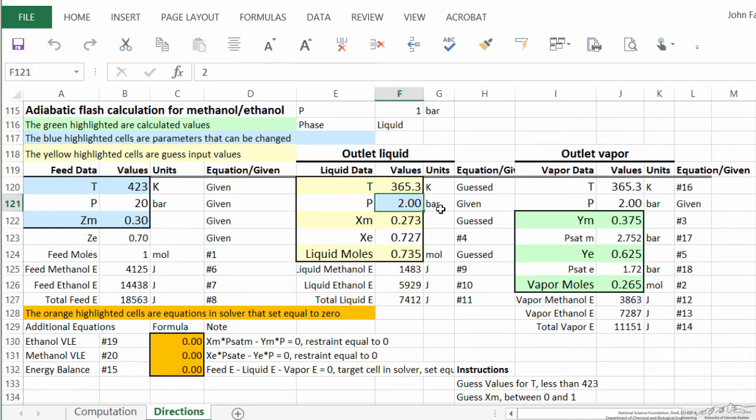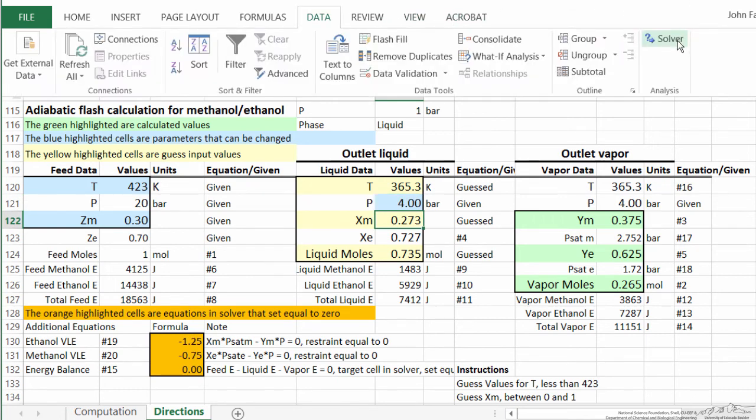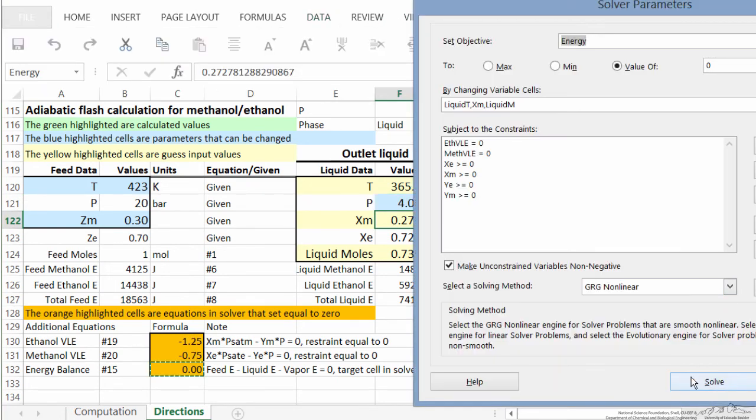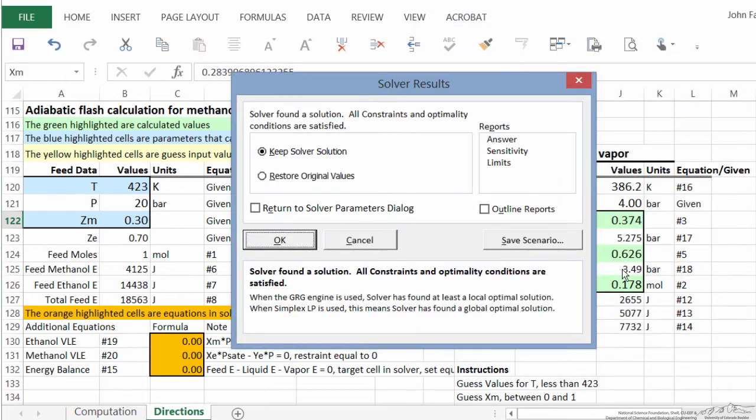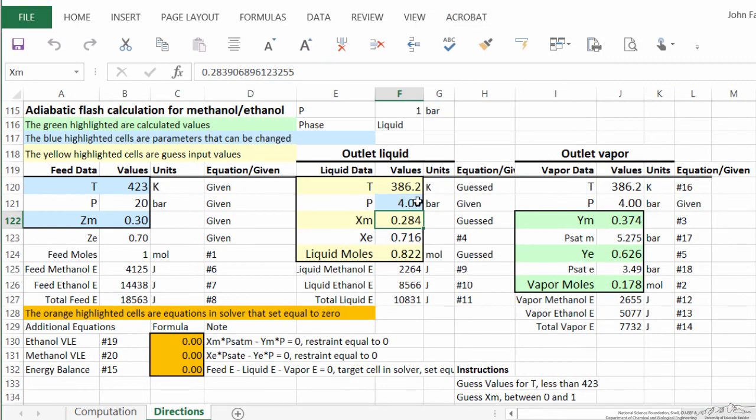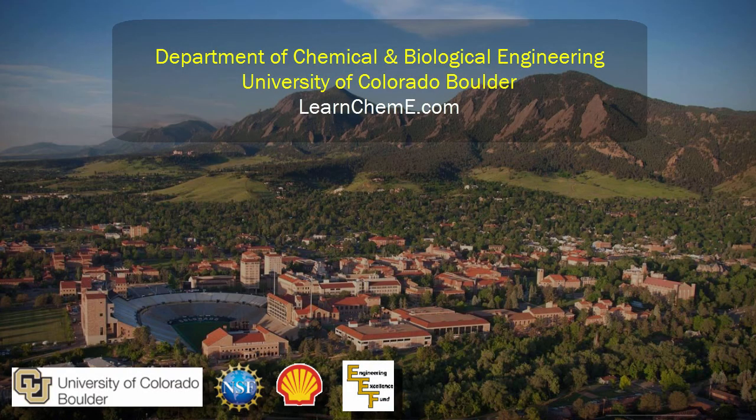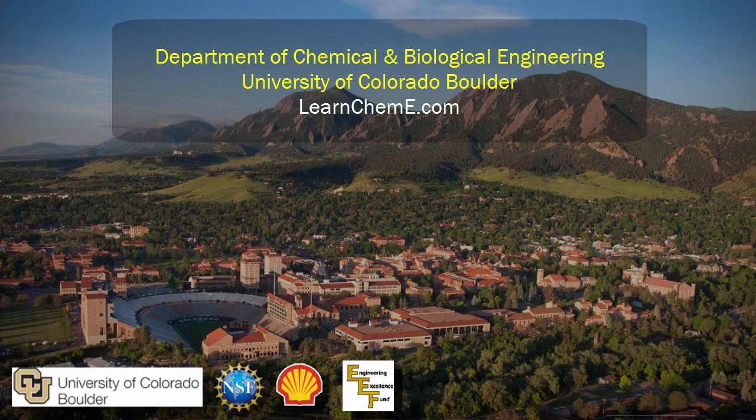We could change this pressure to four bar, for example, and go to solver again. Ask it to solve. Again, it solves. Now the temperature 386, different mole fractions, different amounts of liquid. There we go. Thank you.